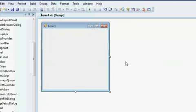Hey guys, today I'm going to be showing you how to make an auto-refresher for Gaia in a different programming language called Visual Basic.